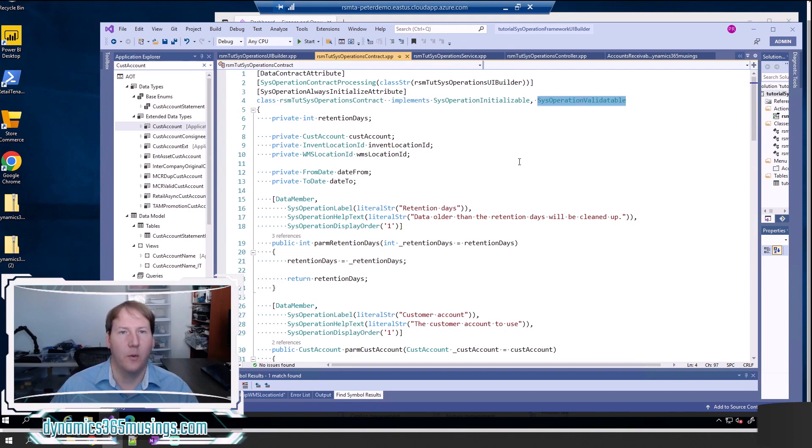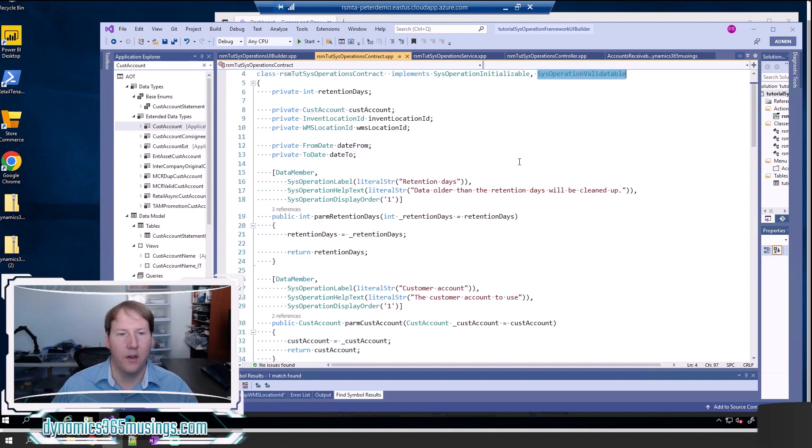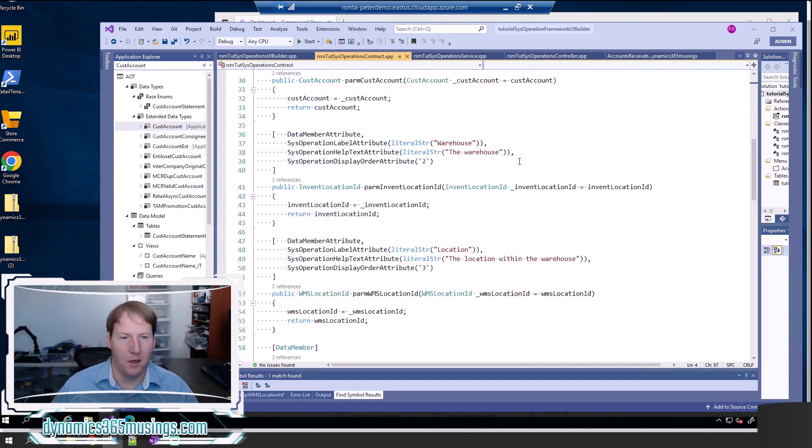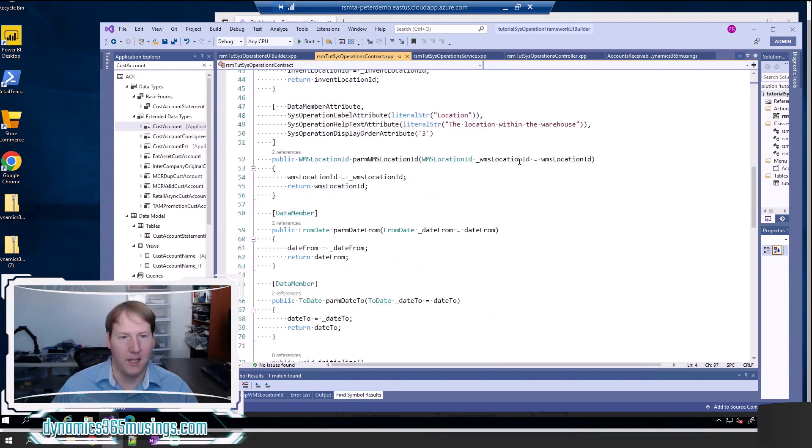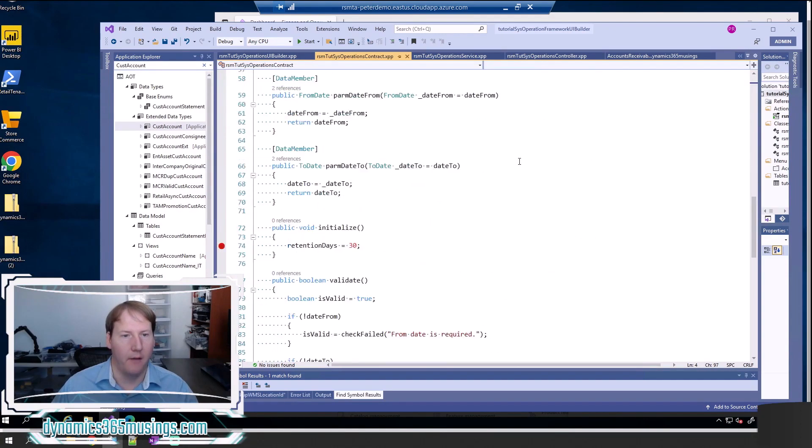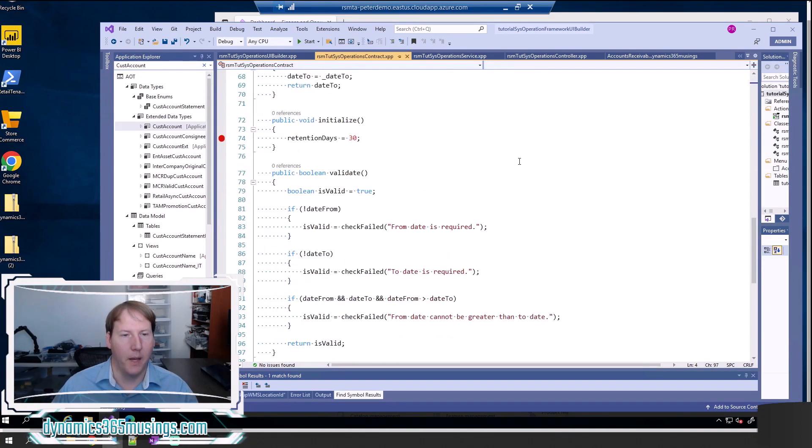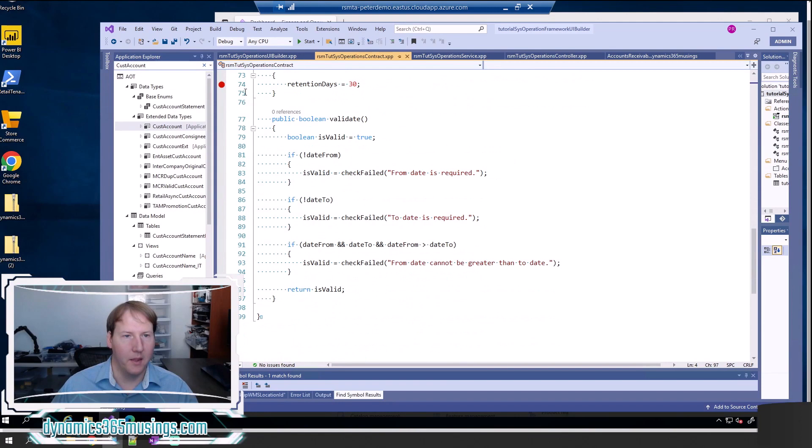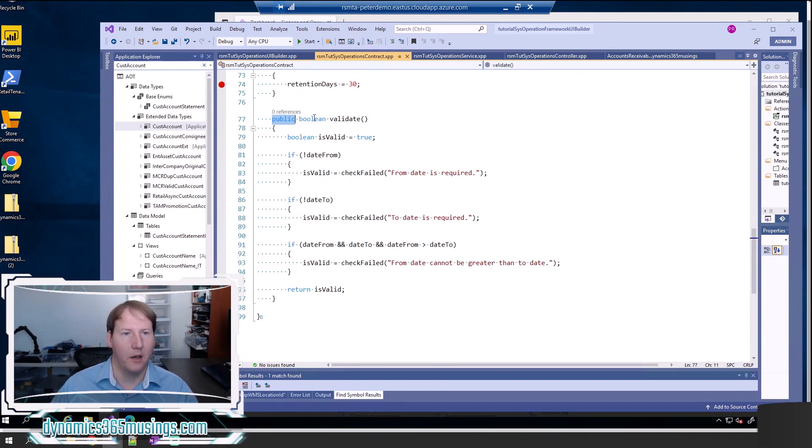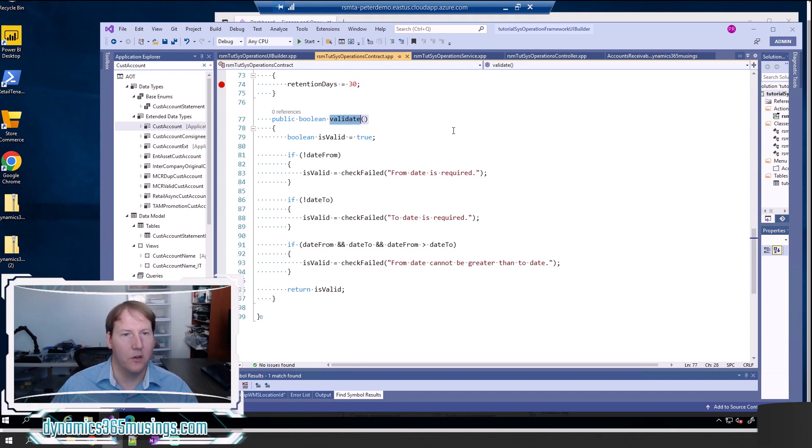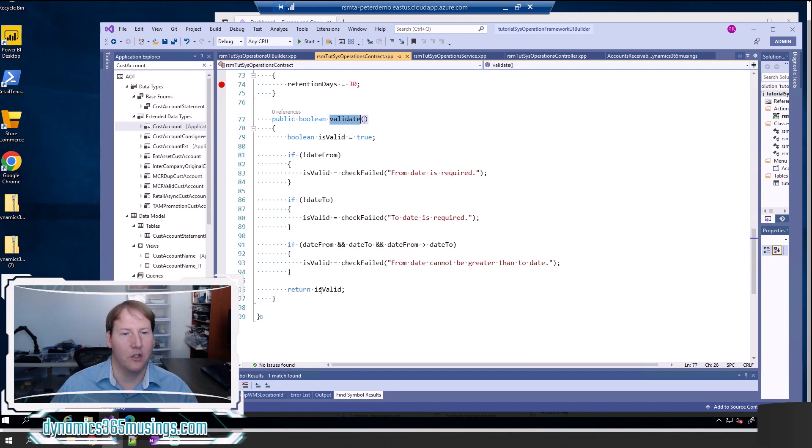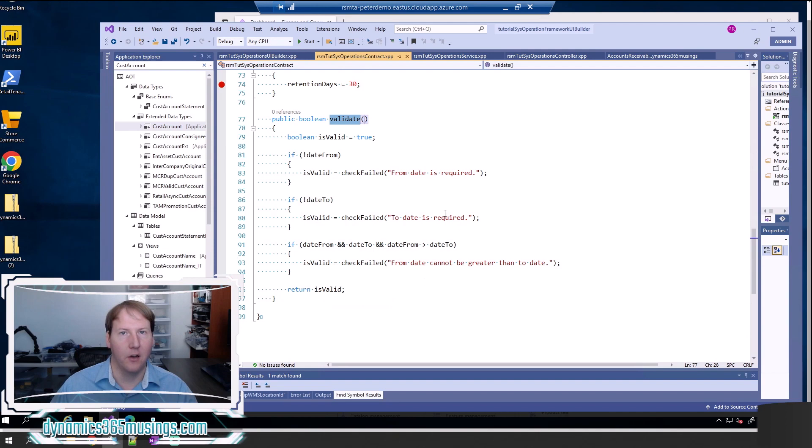What that is going to do is it's going to cause the system to call the validate method, which you must have. If you don't have it, you'll get a compiler error. Then you need to add a method with this definition: public Boolean validate. Once you've added this method, if this method returns a false value, then the form, this dialog form is not going to close when the user clicks OK.